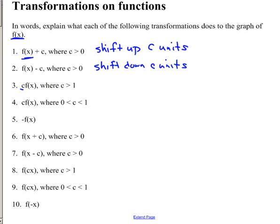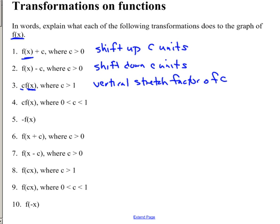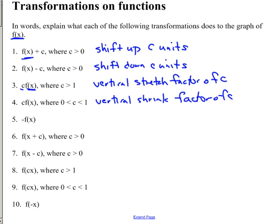When I multiply, I'm taking my old y and multiplying it by c. So I'm going to do a vertical stretch by a factor of c. And if c is between 0 and 1 — some fraction or decimal — then I'm going to do a vertical shrink, like multiplying by one-half outside of my function. The other one that's outside is negative f of x, and that's a vertical flip.